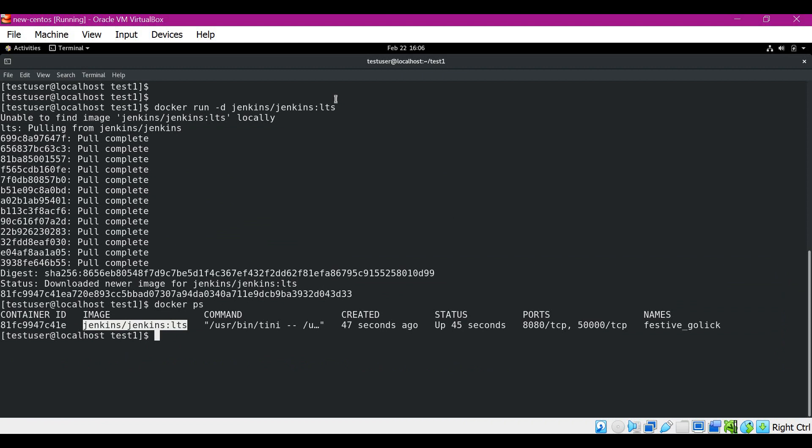Here I have shown the Docker client and Docker host in the same machine, but we can also have the Docker client and Docker host on different machines. If you want to know in detail how client and server interaction takes place, whether in the same machine or a different machine, please check the video linked in the description below.